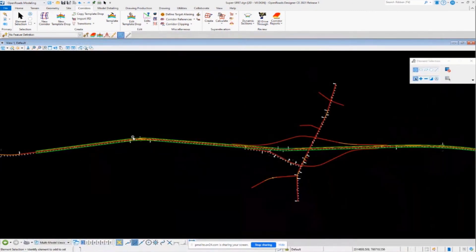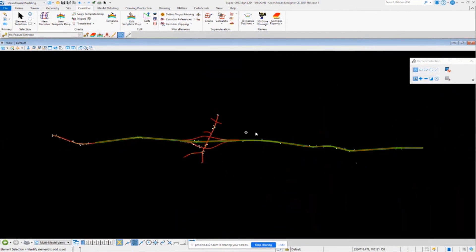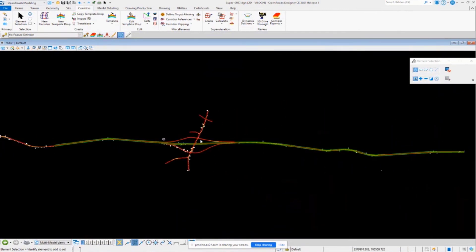We'll get into editing in a little bit. Everything shown so far has the super elevation transitions being calculated by the software using the super elevation rules file. It's important to understand that if you change your horizontal geometry — for example, change a curve — that information will recalculate and things will move around based on the new curve values. All this is rules-based and tied together.